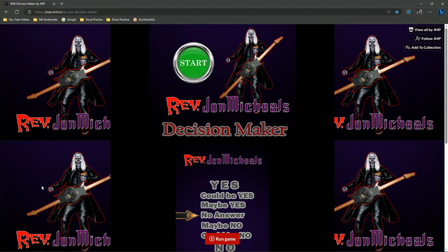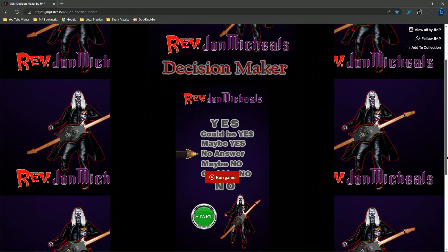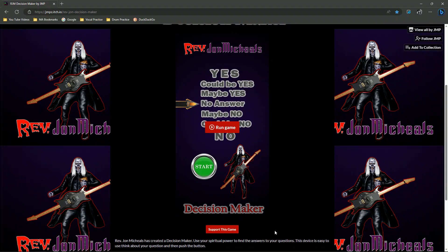Once you click on the link below, it'll bring you to this site. It's an itch.io site where a lot of games are stored — check out itch.io, they've got a lot of games. Now remember, this game is really cool because it's HTML5, so you don't need to download anything or put anything on your phone and take up storage. Just put a bookmark in your browser and you can come to this game anytime you like. It's free.